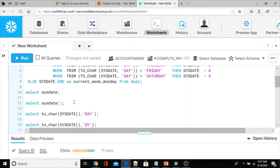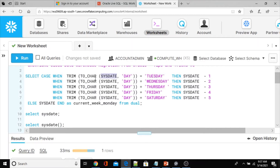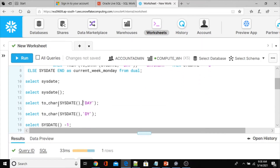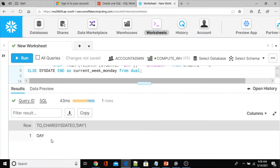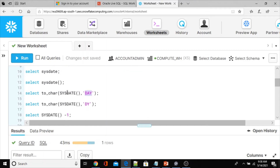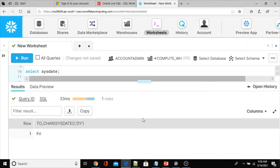The first change is to use SYSDATE with parentheses. Another thing: we are using TO_CHAR to extract the day name from SYSDATE. In Snowflake, passing 'DAY' as the format parameter does not return the expected day name. To overcome this, instead of 'DAY' you have to use 'DY' in Snowflake.